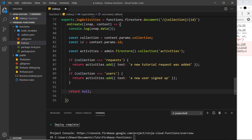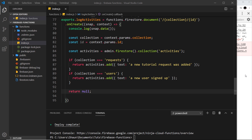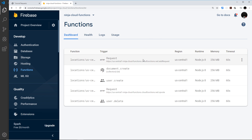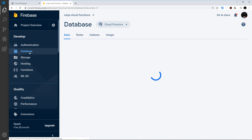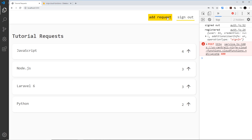I'll save that and deploy by running firebase deploy --only functions, then wait for it to finish. Once it's done, I'll switch over to the Firebase Functions console and refresh to confirm the new function has been accepted. We can see the new trigger listed there, and now we can try using it by adding a new document to the database in either the users or requests collection.